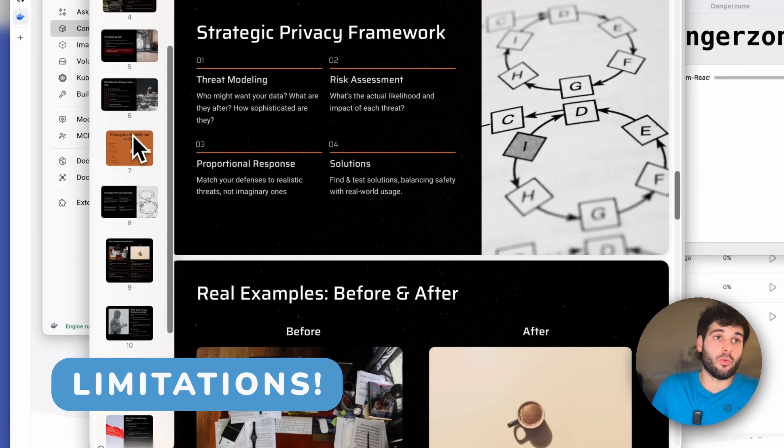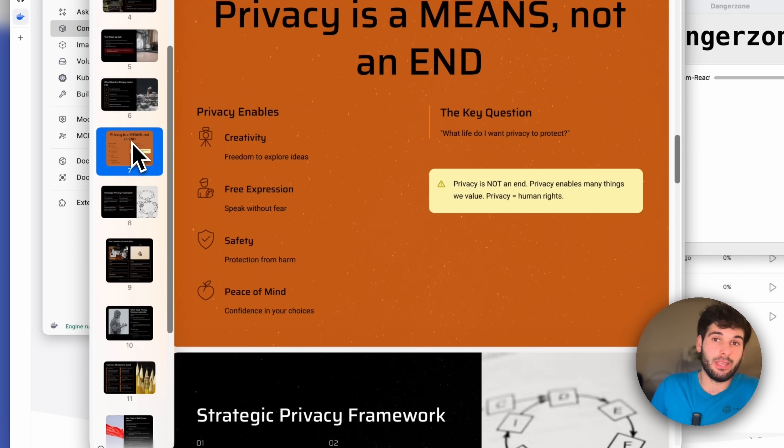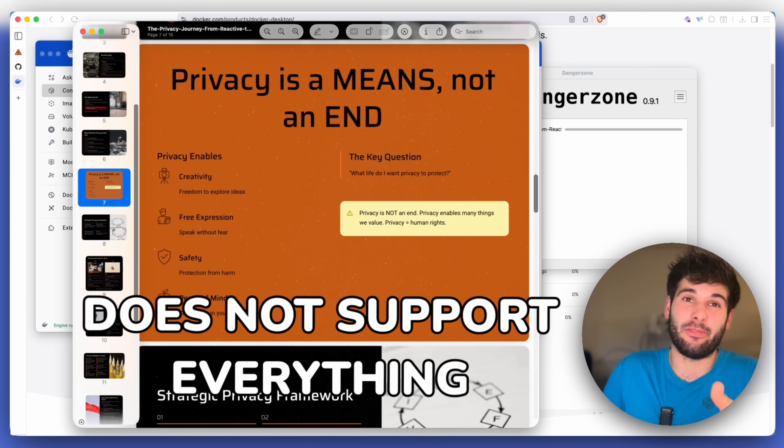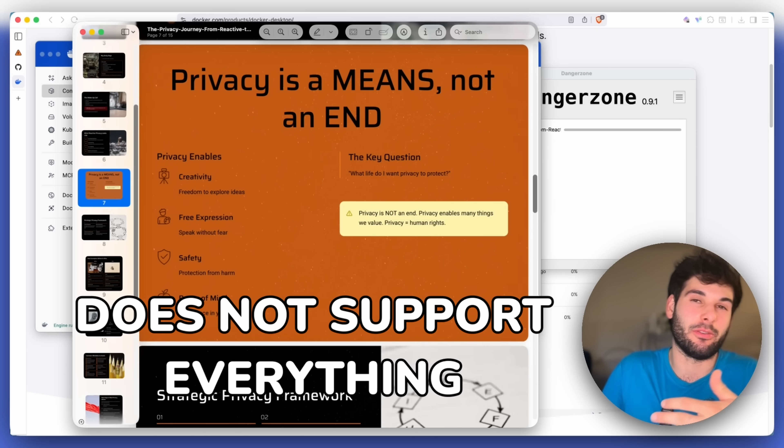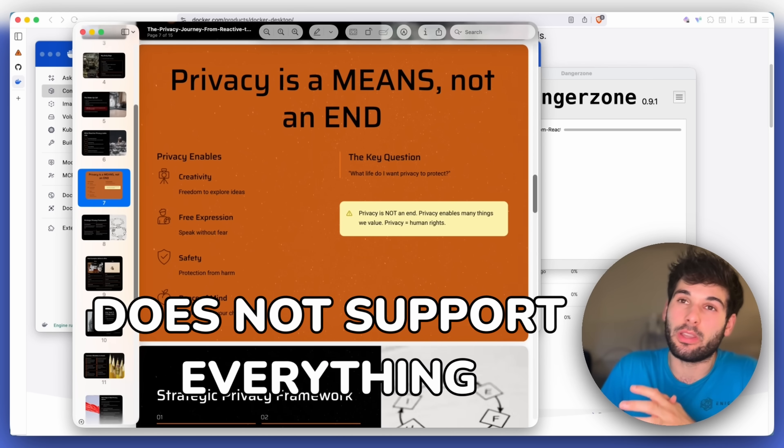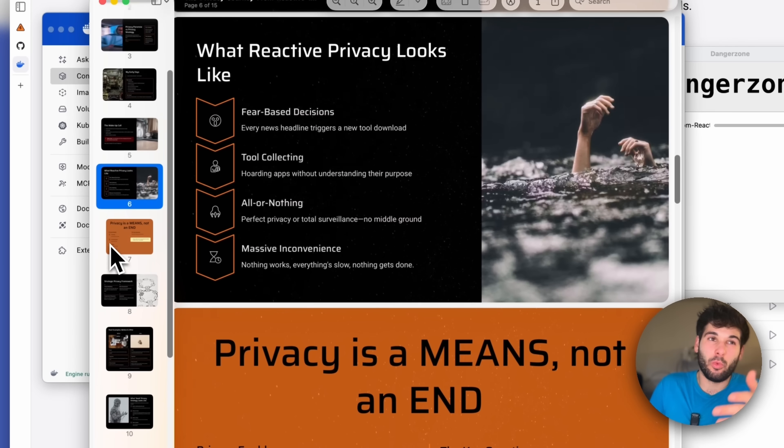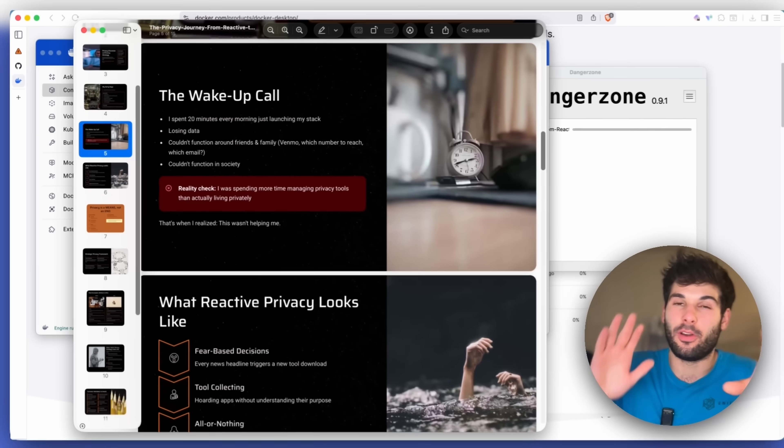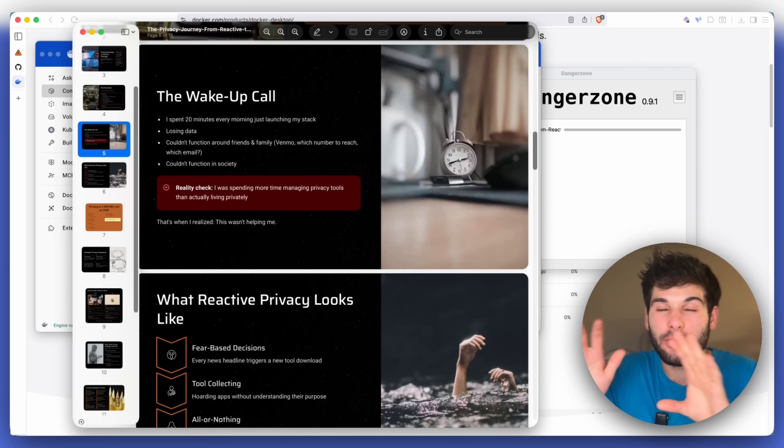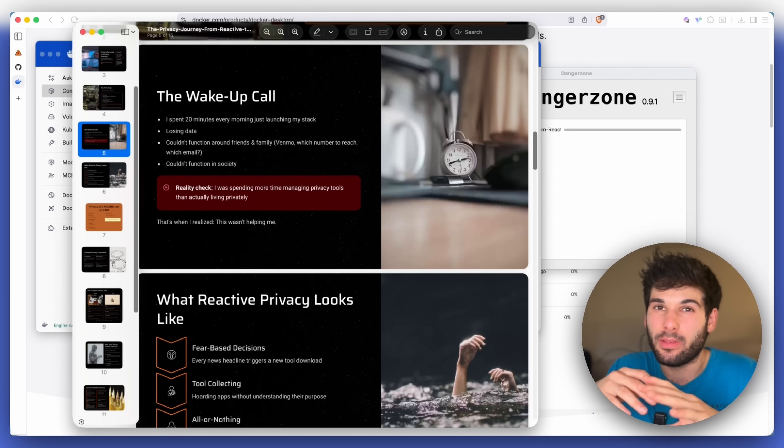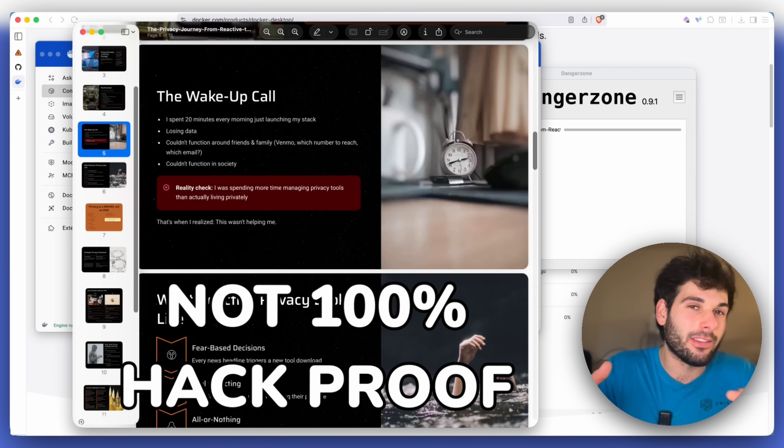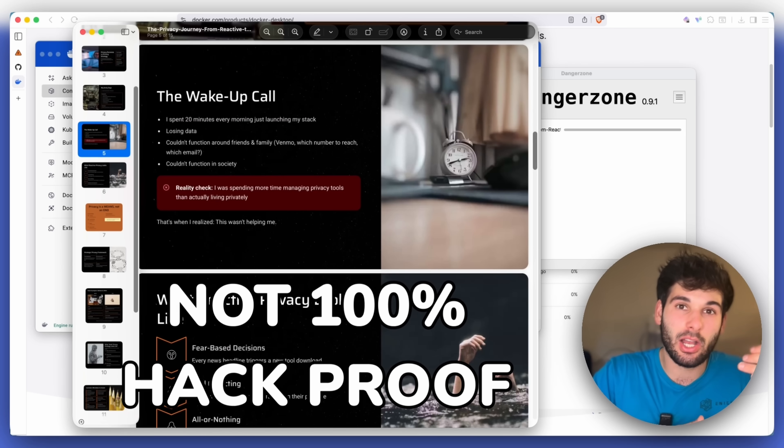Some limitations to be aware of. This won't support every document in the world. But pretty much every common document you'll likely receive that you're concerned about should probably work in Dangerzone. I'm sure there are some weird situations where it can't fully process certain documents. I haven't confirmed every edge case and every weird file format and people doing weird things to documents.